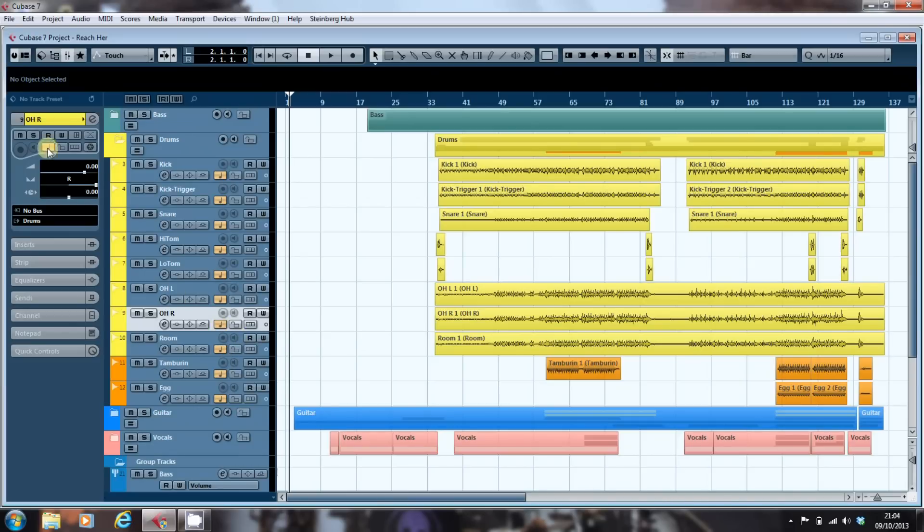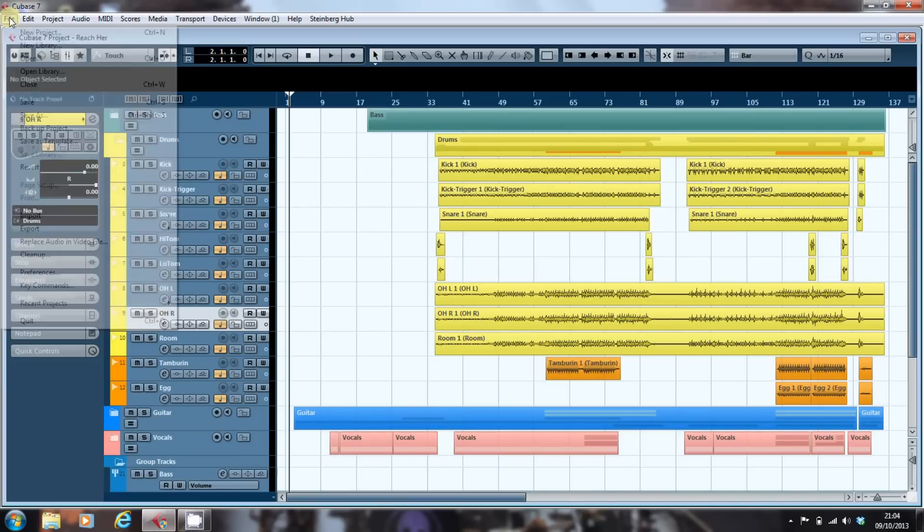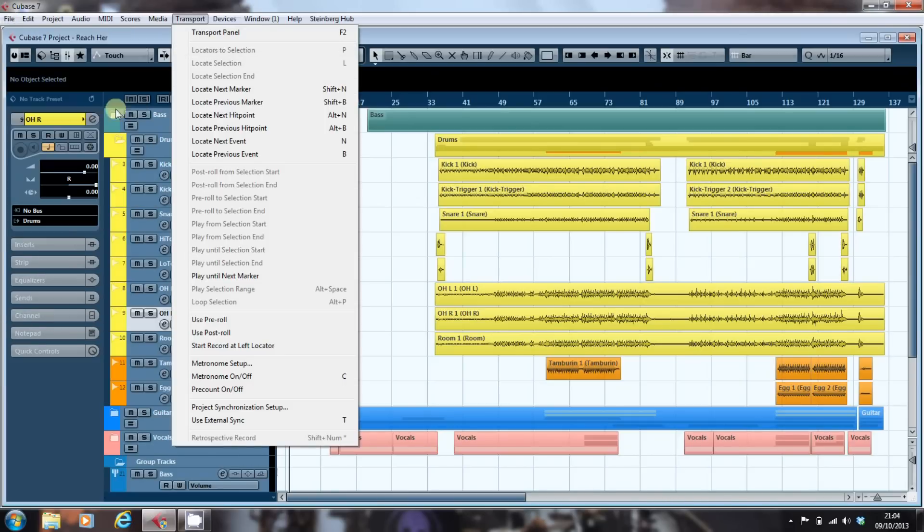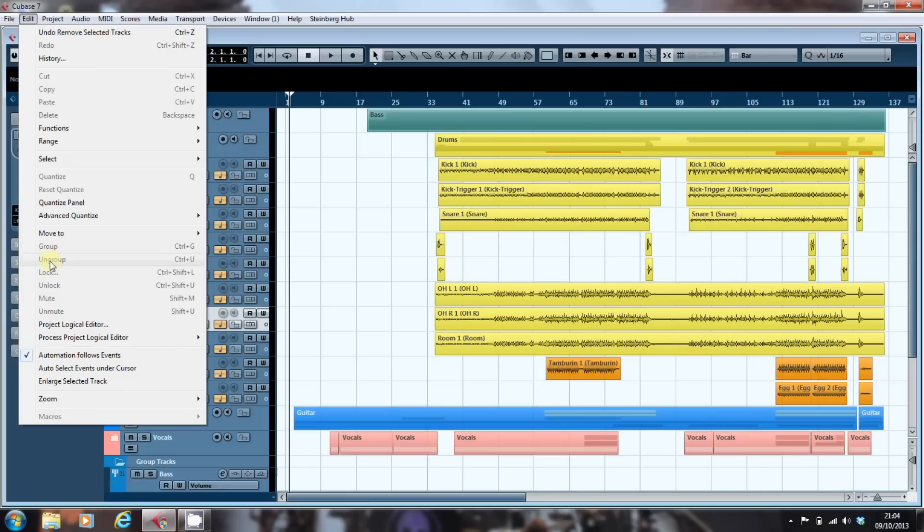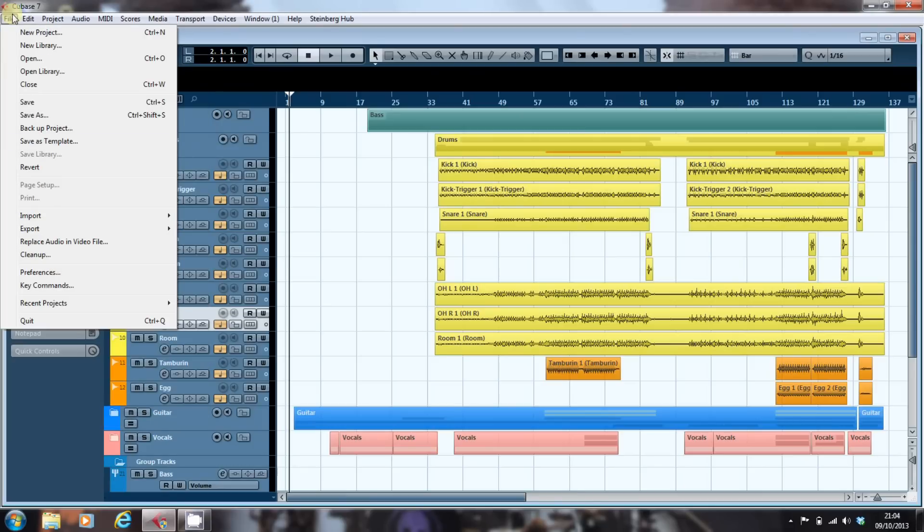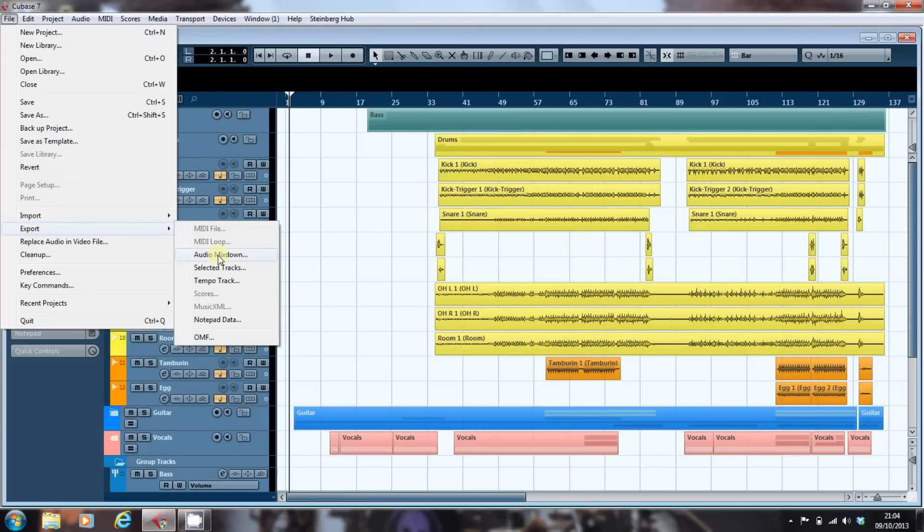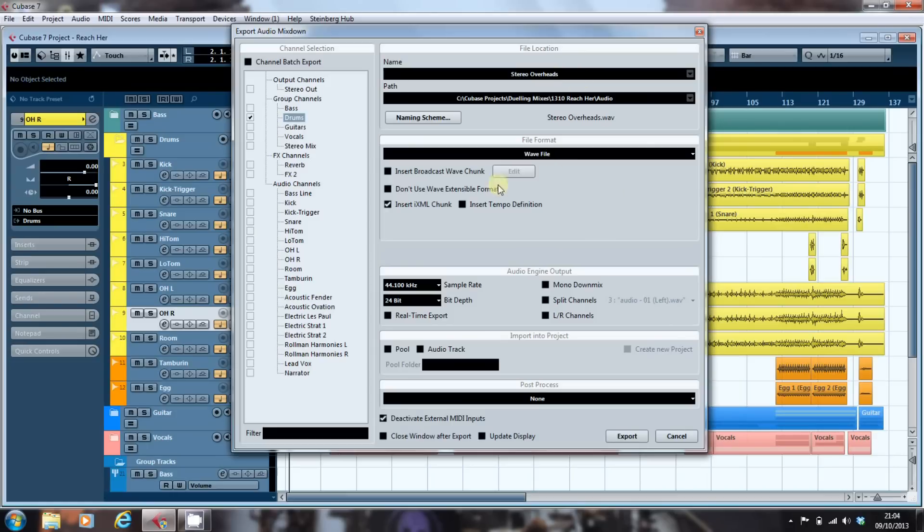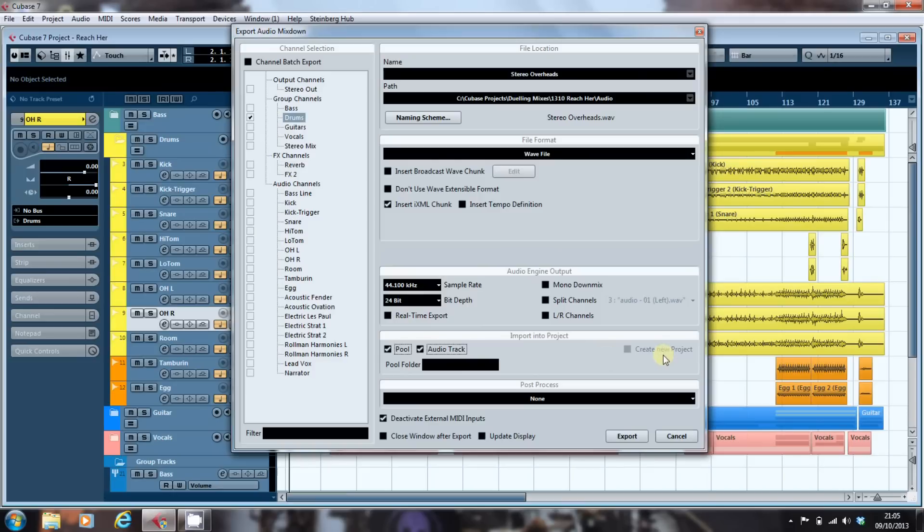So what I'm going to do now is go back into File > Export > Audio Mixdown, and I can select that drum bus. I can name my file as stereo overheads. It will export it as a WAV file. I keep the sample rate and the bit depth the same as the original recordings. I want to import it into the pool and create an audio track.